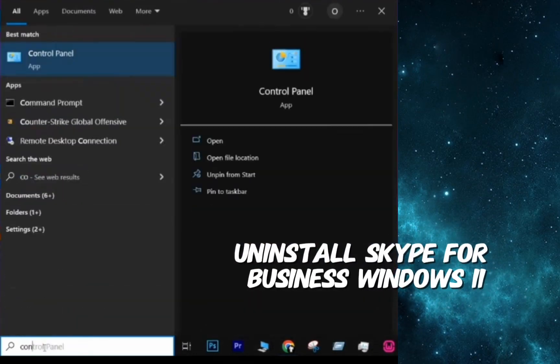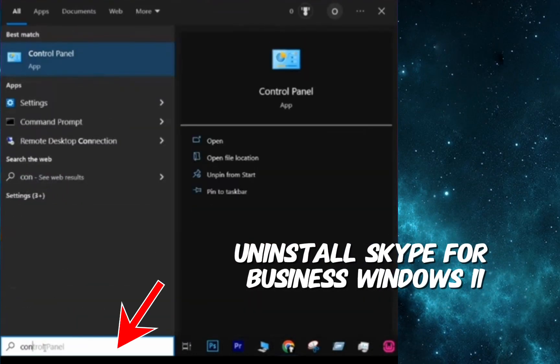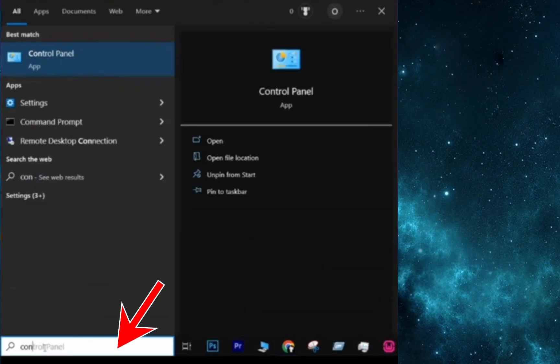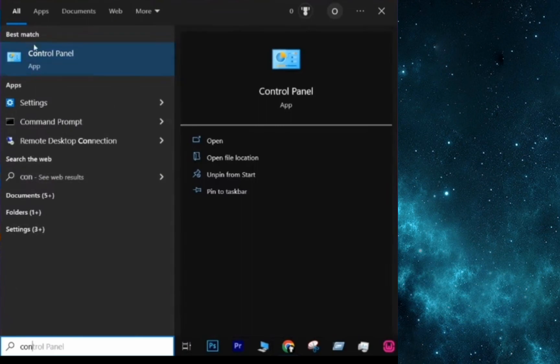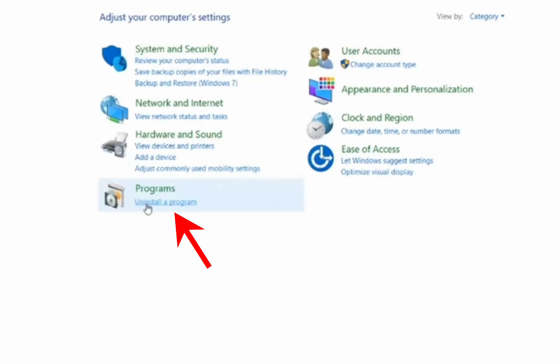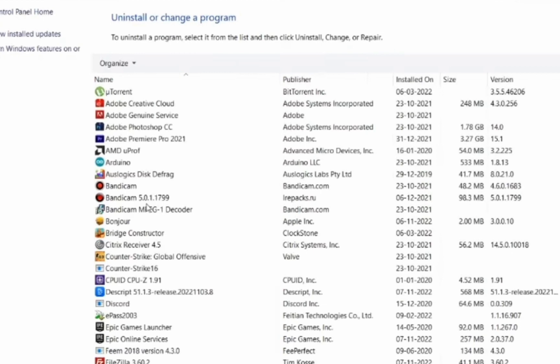For the first method, we are going to look for the Control Panel on our computer. So we are going to open this application and we are going to click on Uninstall a Program.